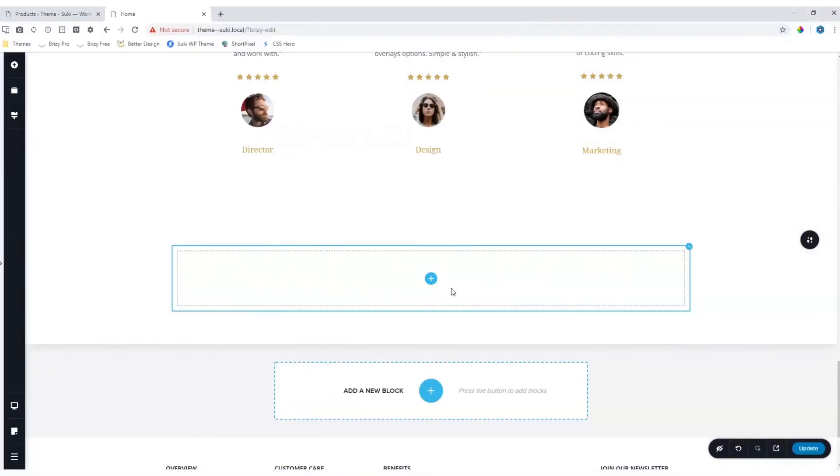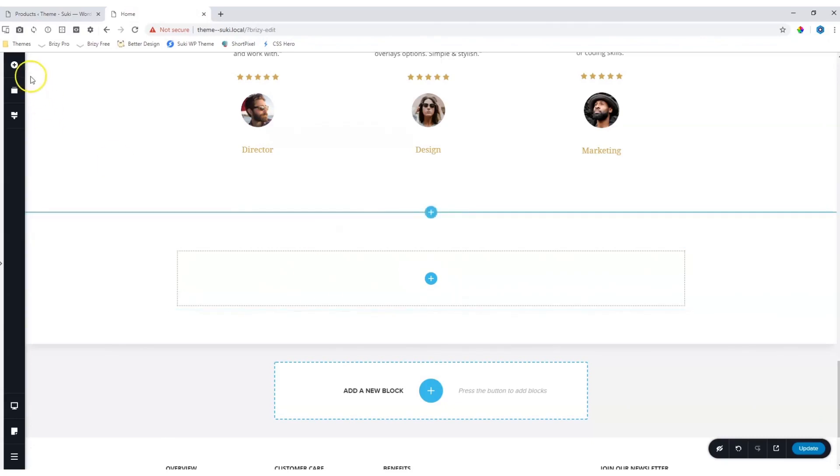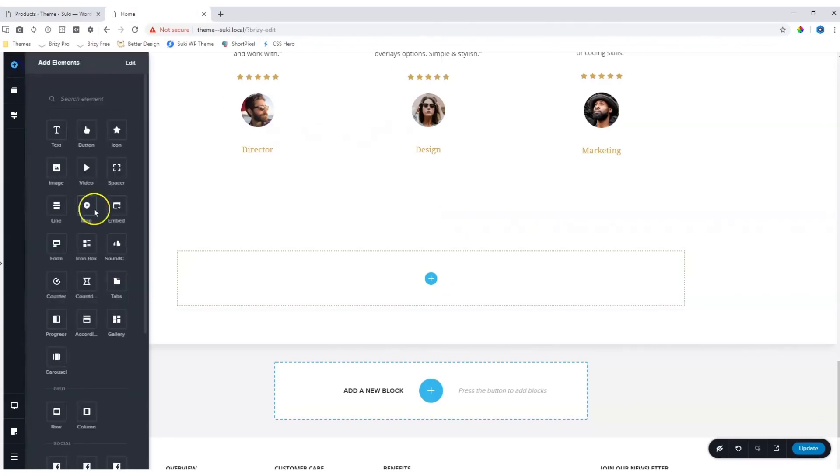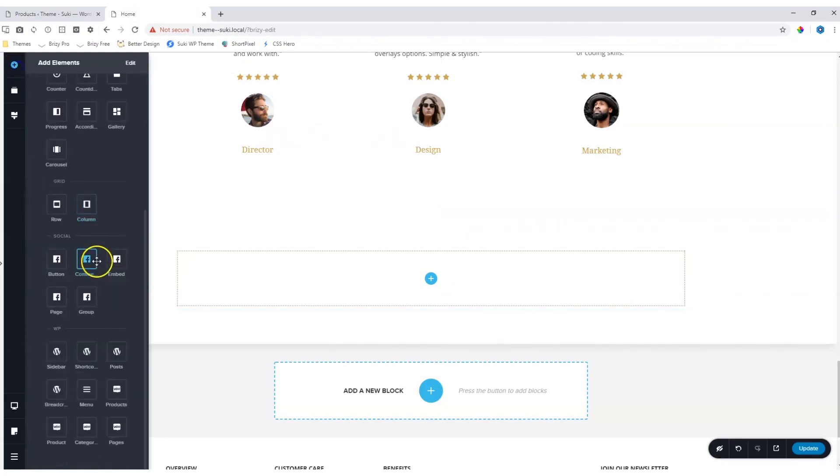You can display directly within the Brizzy Page Builder WooCommerce Categories by using the WooCommerce Categories element. Go to Add Elements, scroll to the bottom, and if you have installed WooCommerce, you will see these four elements appear.